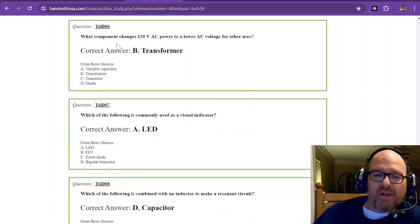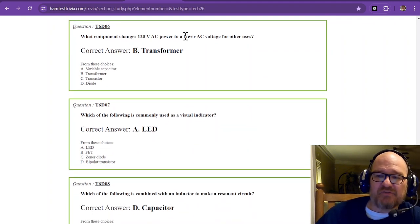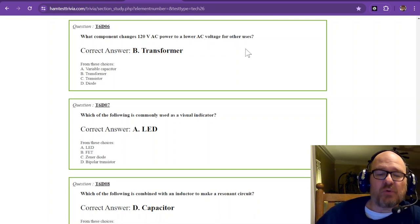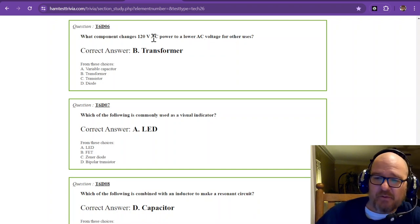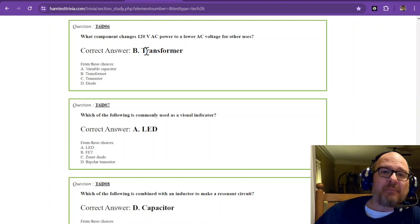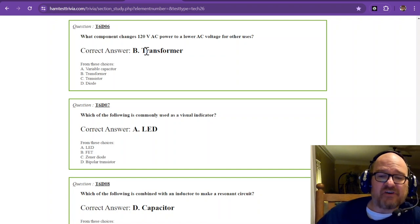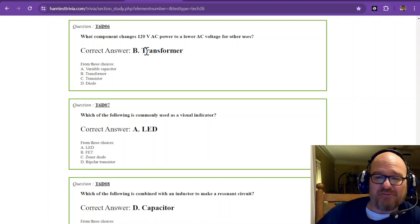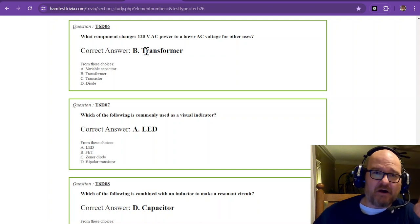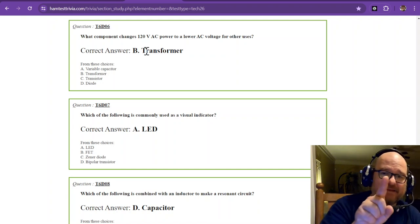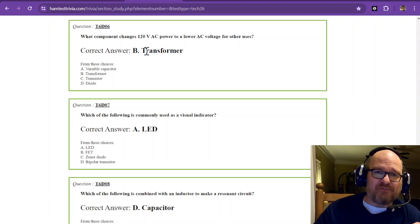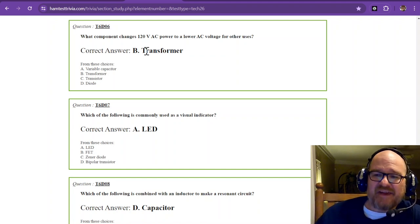What component changes 120 volts AC power to a lower AC voltage for other uses? Come back to video 20. We talked about that transformer might take 120 volts and turn it into 12 volts. The primary would take 120 volts. The secondary would output 12 volts. That would be a step down transformer.